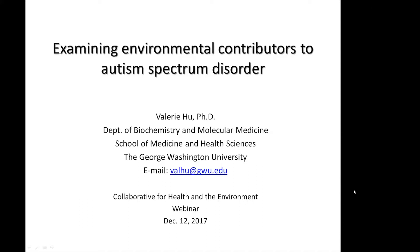Today it's my great pleasure to present Dr. Valerie Hoo, who is a professor of biochemistry and molecular medicine at George Washington University School of Medicine and Health Sciences.